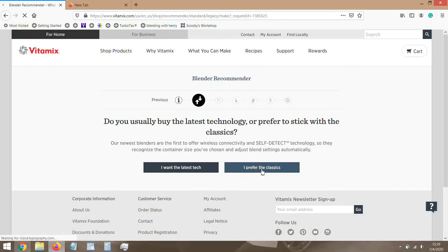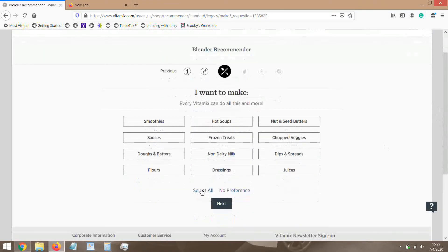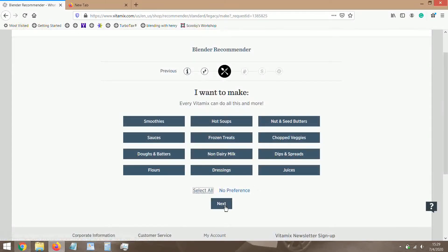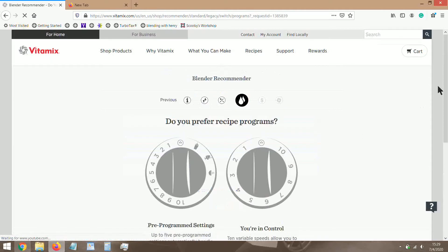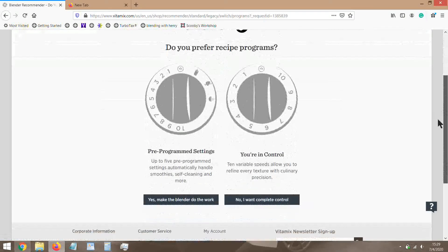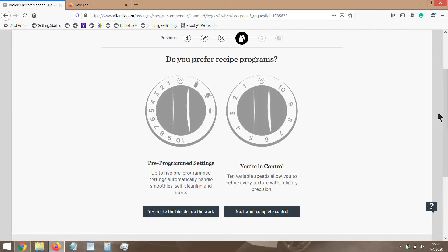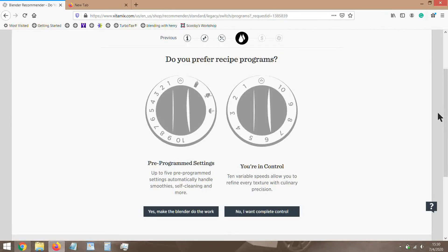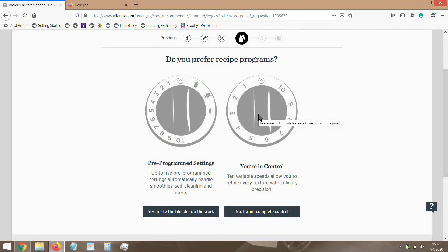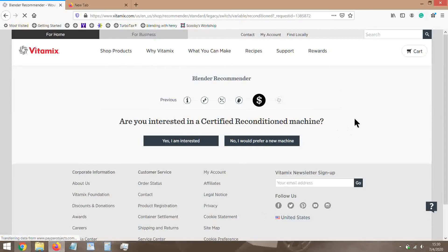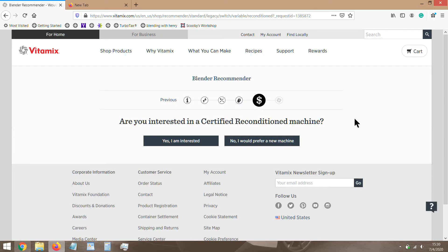Okay, and things that you want to make - let's say we just want to make everything because that's the whole idea of getting a Vitamix, at least in my opinion. Do you prefer recipe programs? We're just gonna say... Even I'm sitting here on the computer and I don't even know what I want to pick out. But let's assume we just want basics, just want to be hands-on. You're a hands-on person in the kitchen. Are you interested in a certified reconditioned machine? Let's pretend that no, we just want a brand new one for right now.